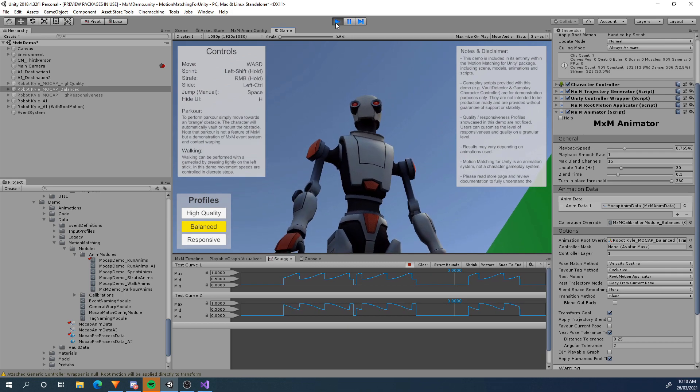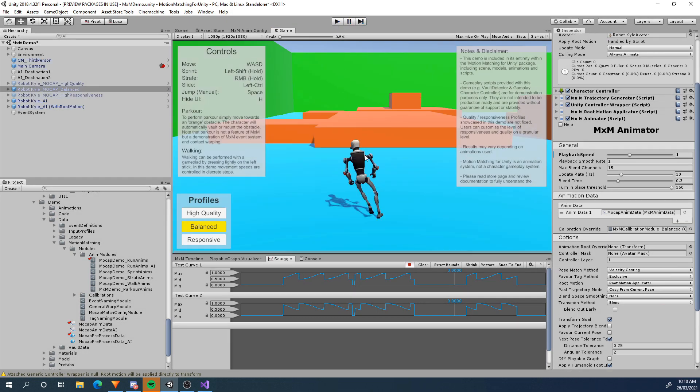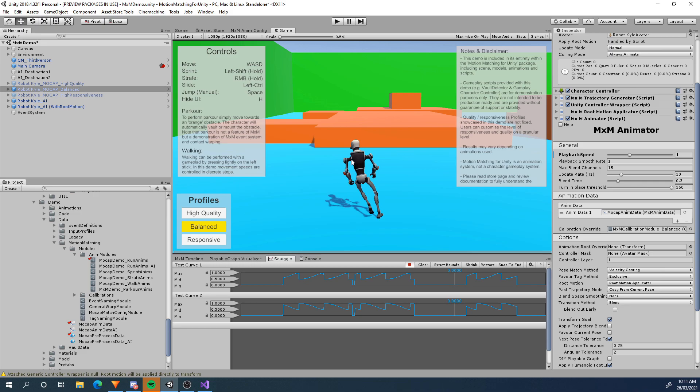That is the new feature for curves. Now keep in mind this is the first iteration of the curve system with mxm. It only operates on the base mxm layer. It doesn't operate on different layers. So if you're using the mxm layer system or event layers it's not going to be able to extract curves from that yet. That might come in a future update but for now it's just for the base locomotion the base layer. So thank you all for watching. I hope you learned something. I hope this is useful for you. I will see you next time.